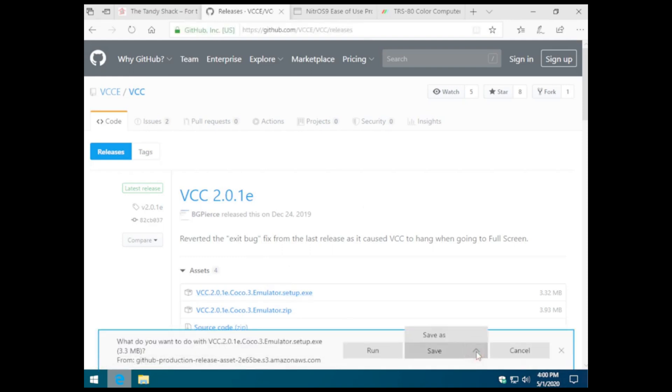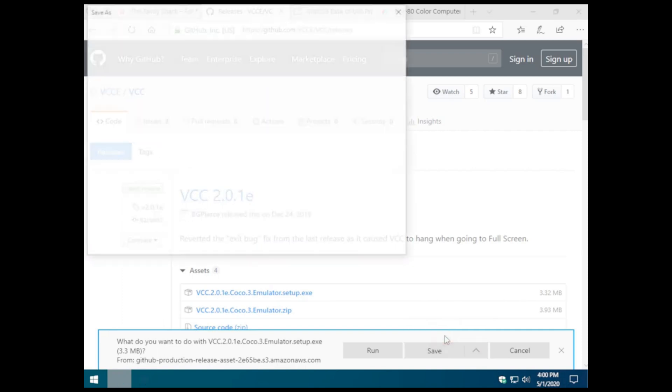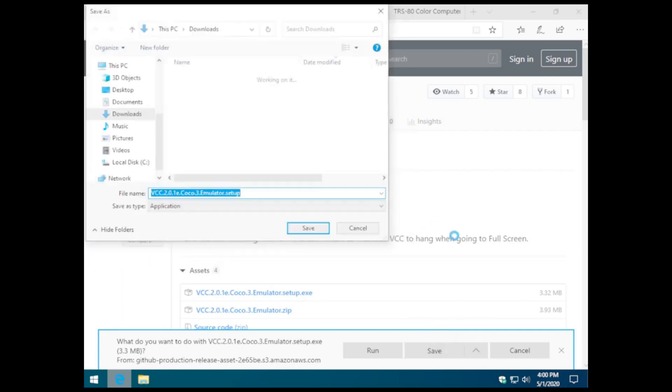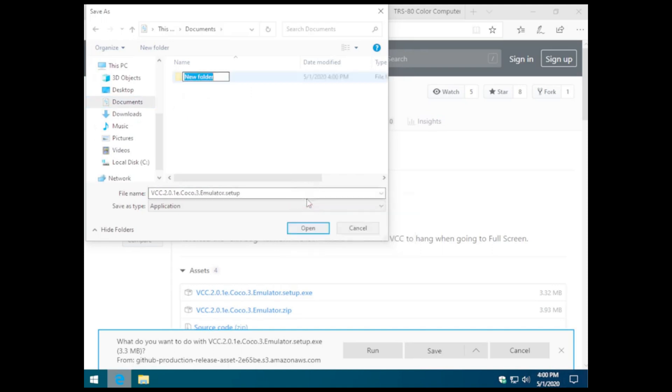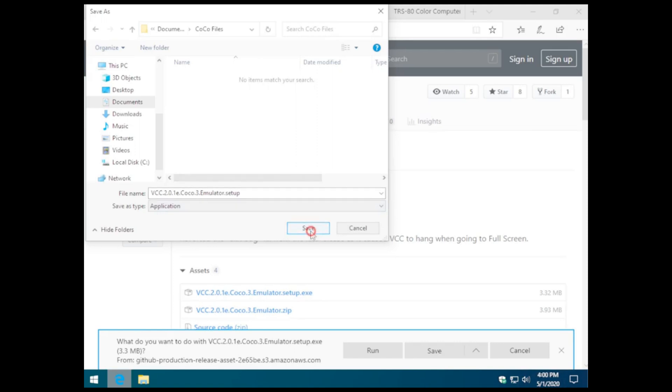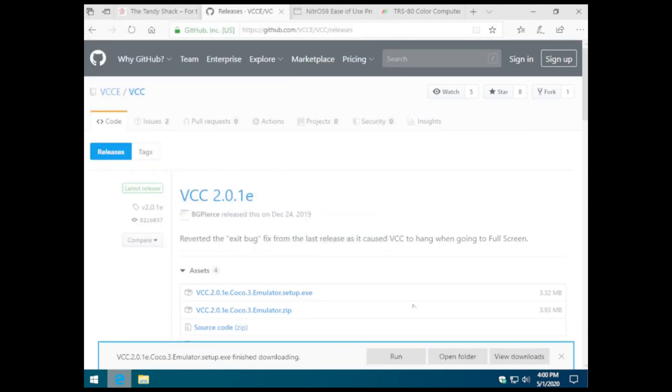I normally download the setup.exe for VCC and place it in a Cocoa folder that I put in my My Documents directory. I'm sure there are newer versions of both Nitrous 9 and VCC available. At this time, this is the one I had available to me, so that's what I'm going to run with.